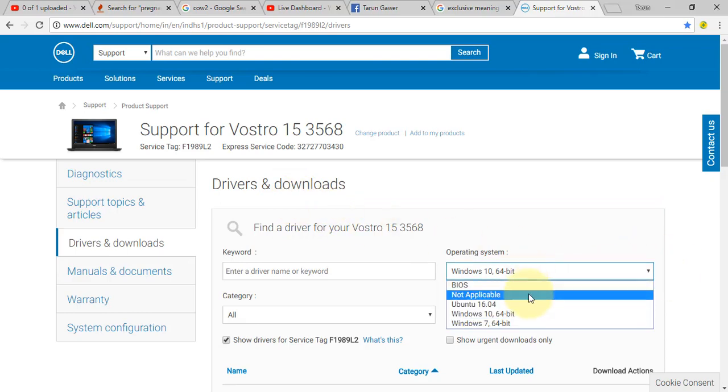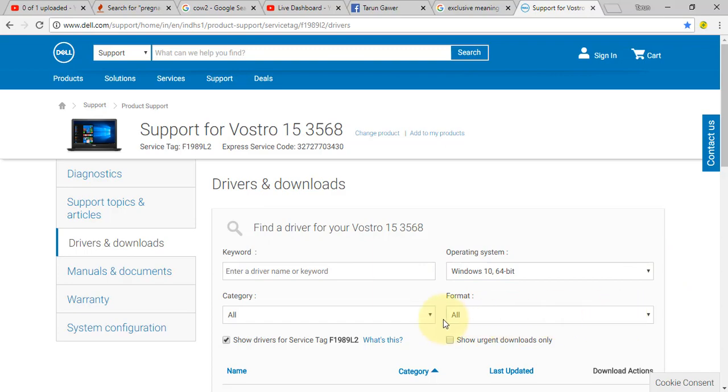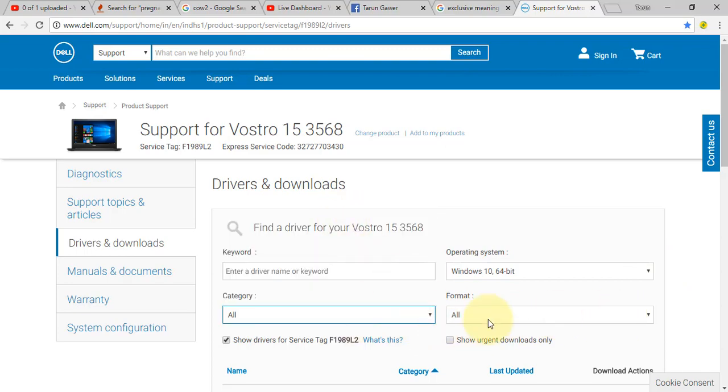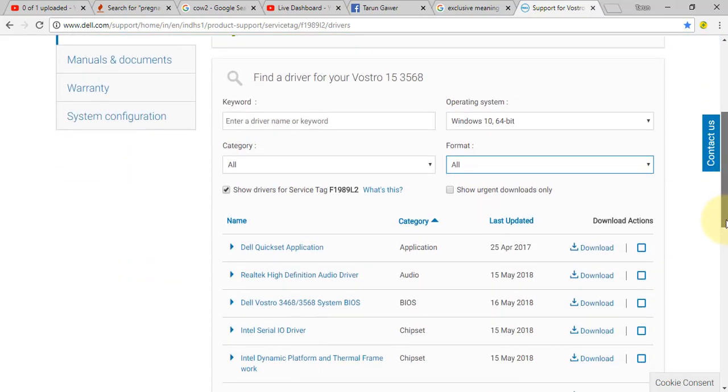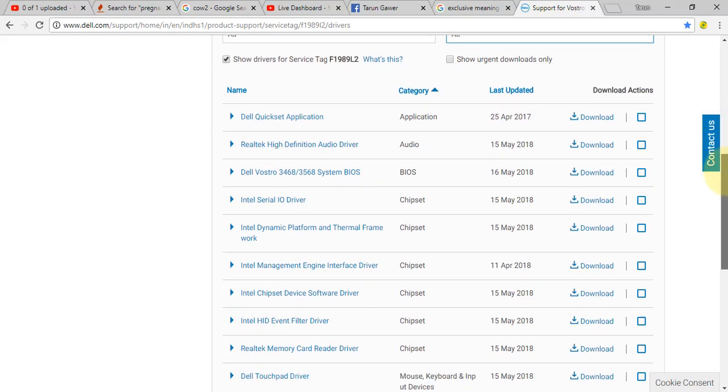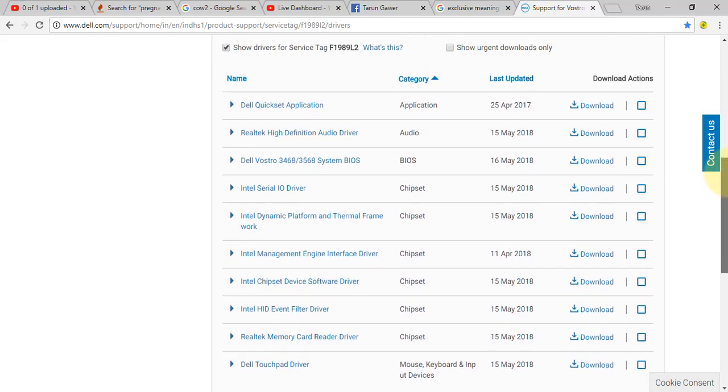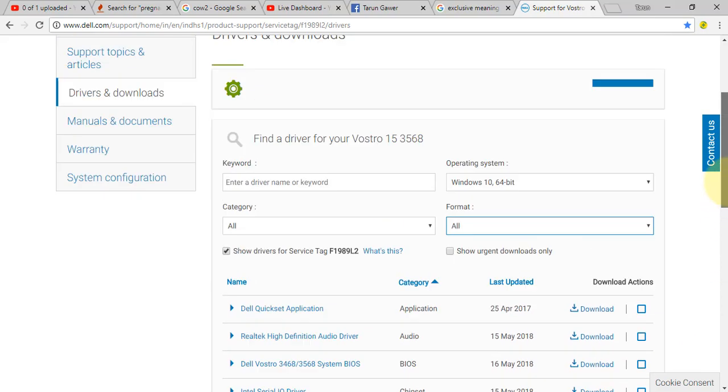After submitting you will be redirected on this page. Choose your operating system from here. Your service tag number will be shown here. Now download all your necessary drivers from here.